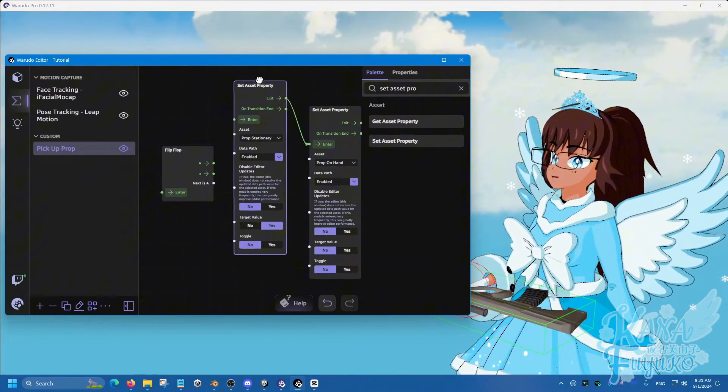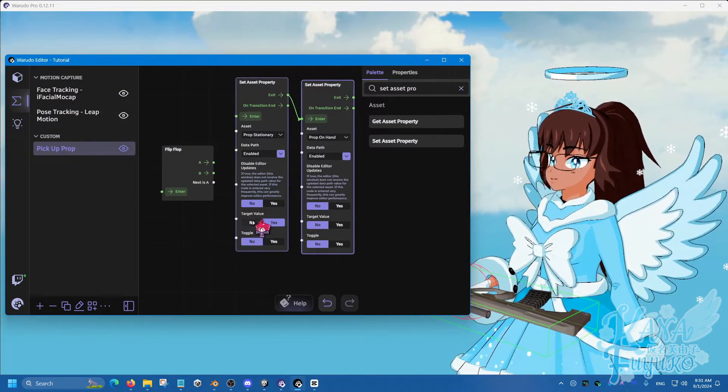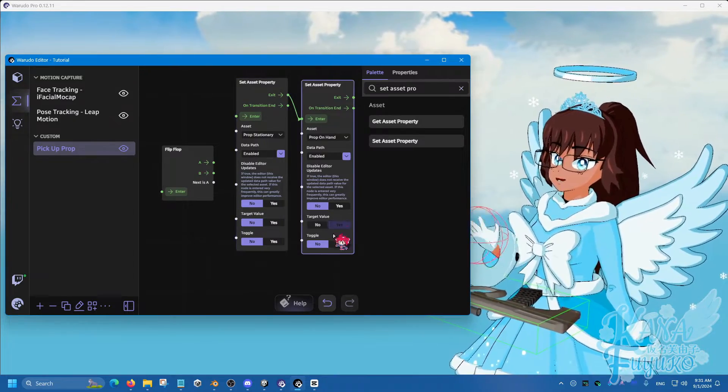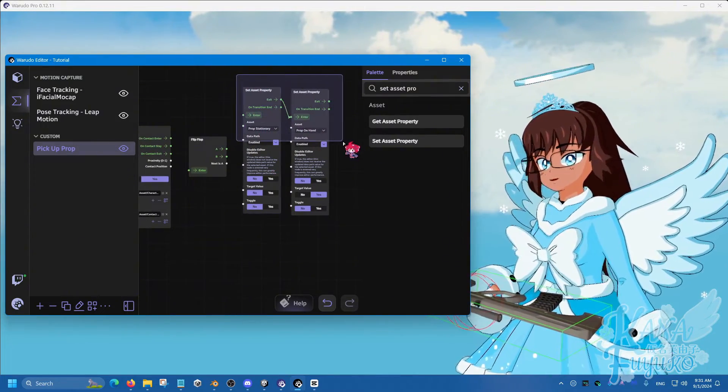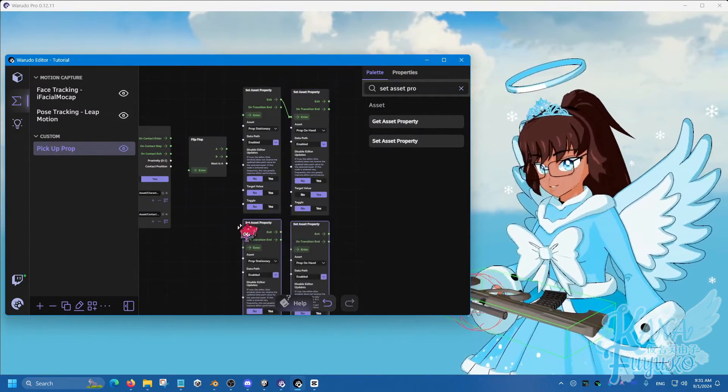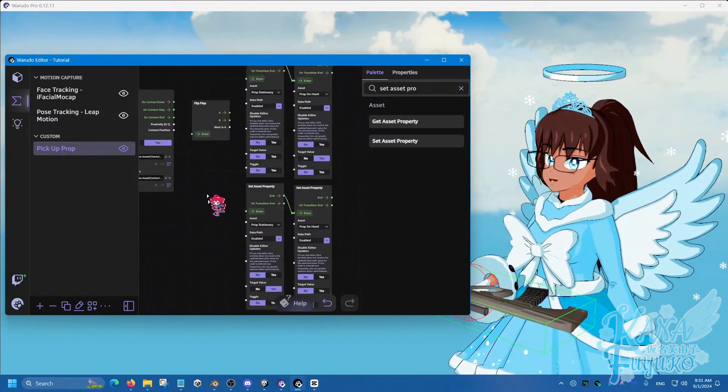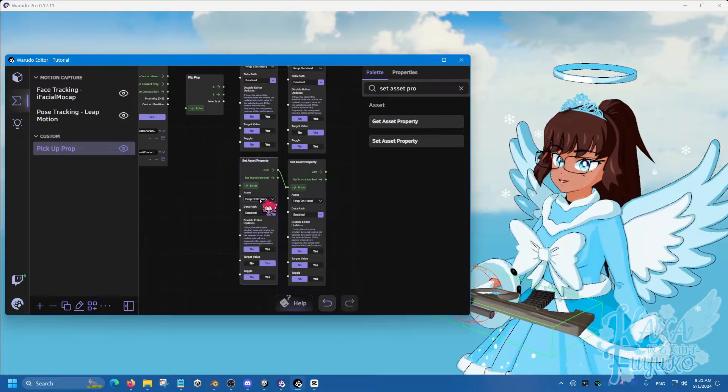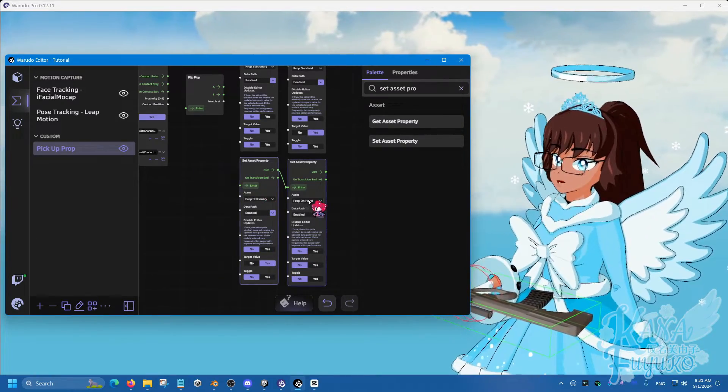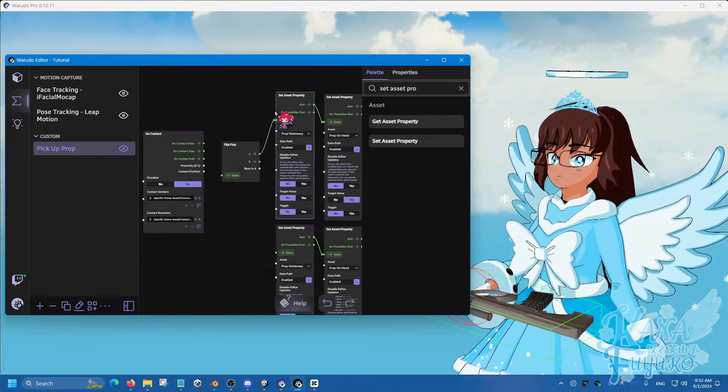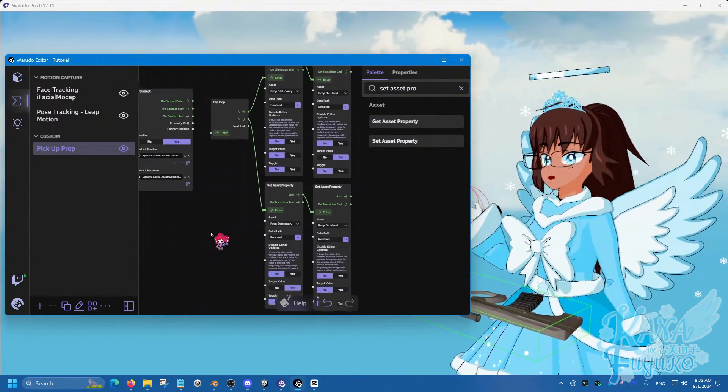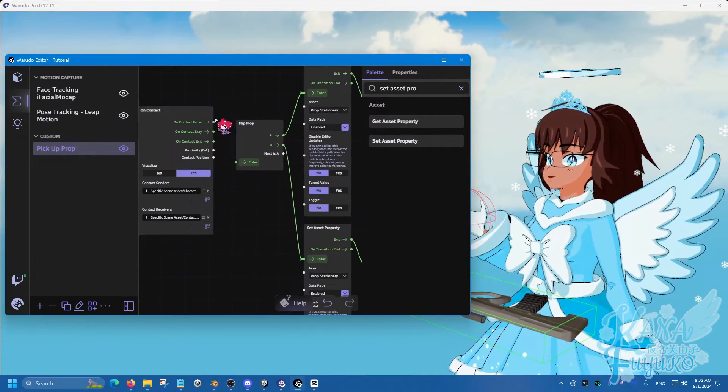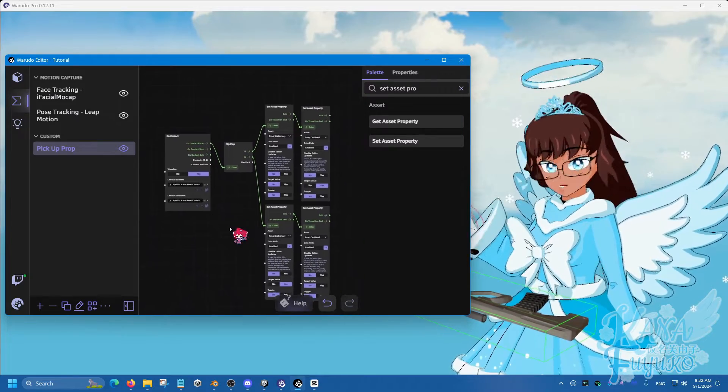For prop stationary, it's going to be set to no. But prop on hand is going to be set to yes. Then hold the control button, click and drag to copy this. Control C, then control V. Make sure that these are connected as well. They should reset back to the default value. Make sure that stationary is set to yes and prop on hand is set to no. Then connect A to the first set here and B to the other set there. Once you have that, now you're going to connect on contact enter. And there you go. Let's see if it works.